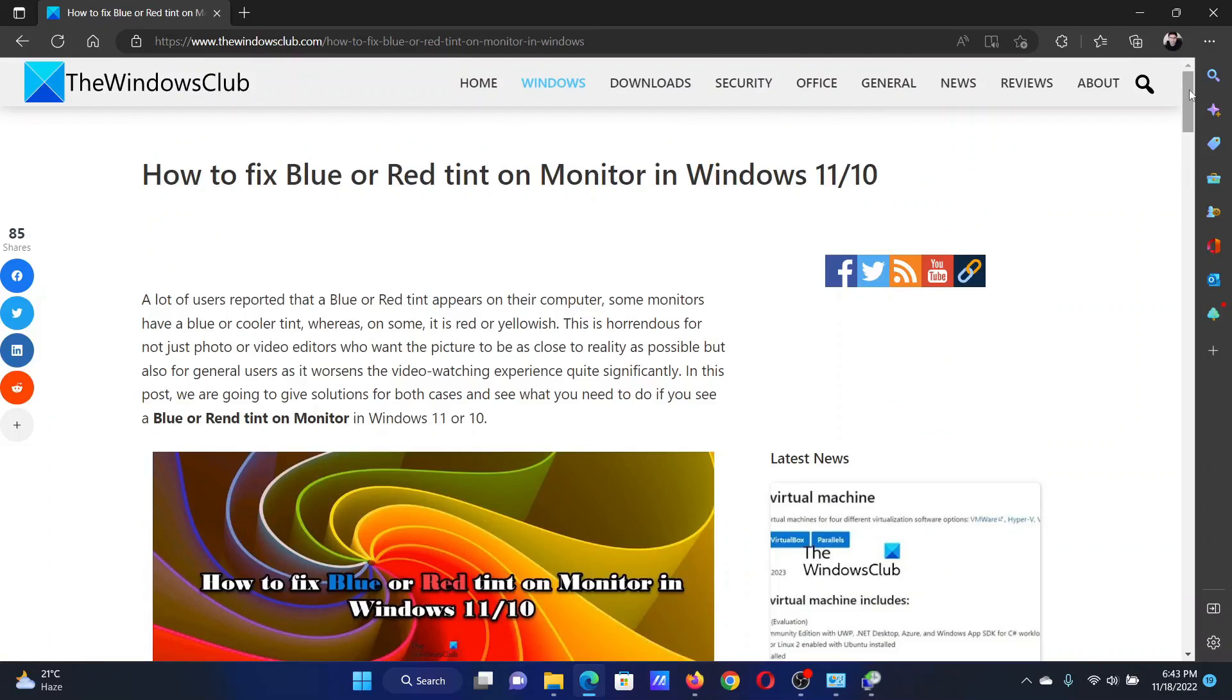If you have any doubts, please go to the original article on The Windows Club, scroll down to the comment section, and write your query. We will surely answer it. Do not forget to subscribe to the channel. Thank you for watching this video and have a nice day.